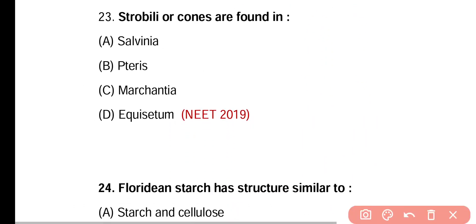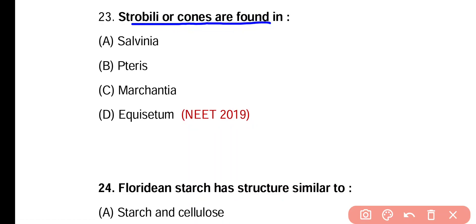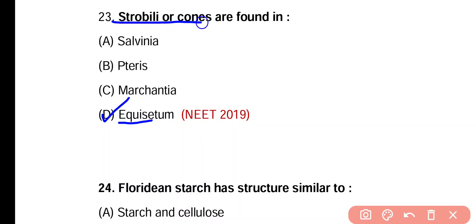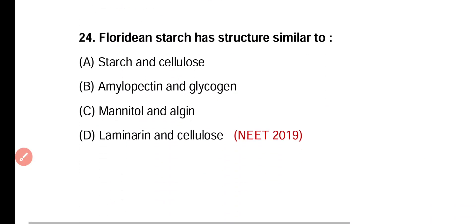Question 23. Strobili or cones are found in: Salvinia, Pteris, Marchantia, or Equisetum. Correct answer is option D — in Equisetum, cones or strobili are present.